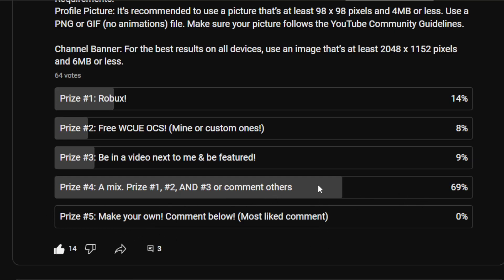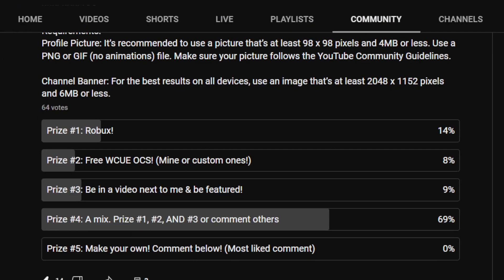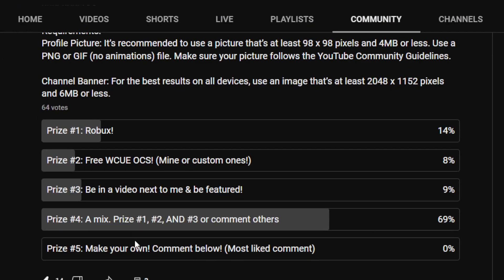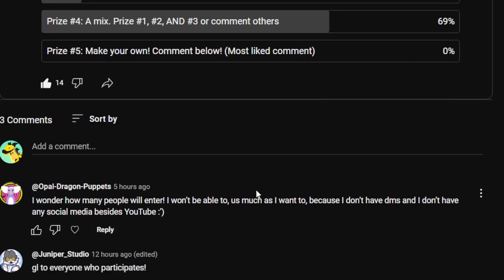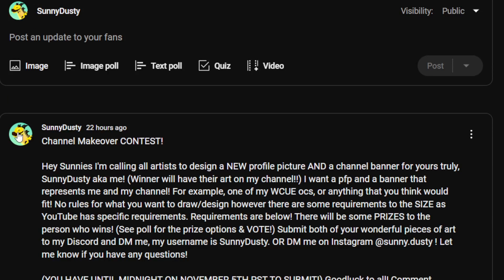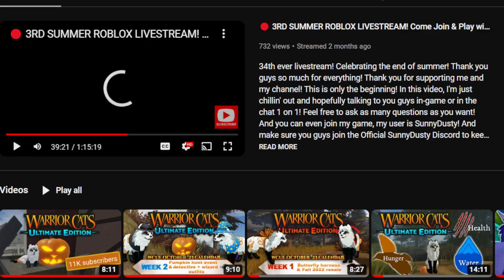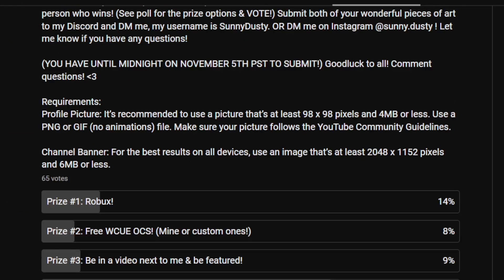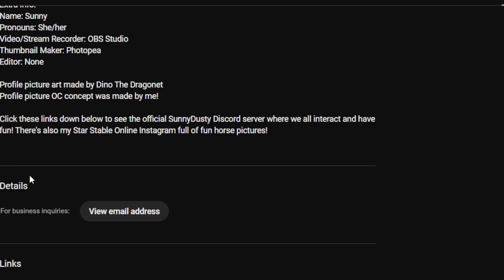A lot of people seem to want a little bit of everything. The winner will decide what they want. There may be multiple winners — for example, if someone has a profile picture I really like and someone else has a banner I really like, I might choose both. It just depends on what I'm feeling since it is my channel. The winner will also have full credit for their artwork, posted in the About section.